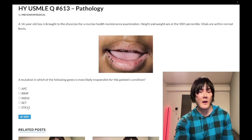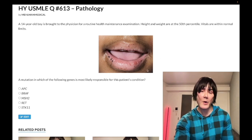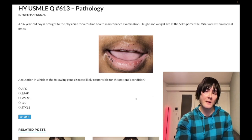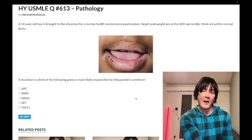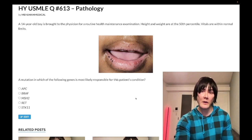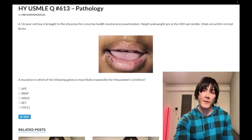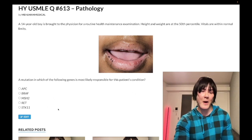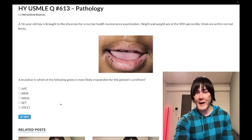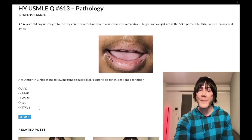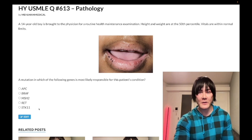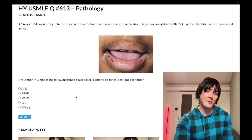Choice E: STK11 — correct answer. The diagnosis here is Peutz-Jeghers syndrome. This presents with perioral melanosis plus hamartomatous colonic polyps. That's an important detail — hamartomatous. In other versions of this question on the NBME/USMLE, they show the same image and list different polyp types — hyperplastic, tubular — and you just need to know it's hamartomatous polyps for Peutz-Jeghers syndrome.